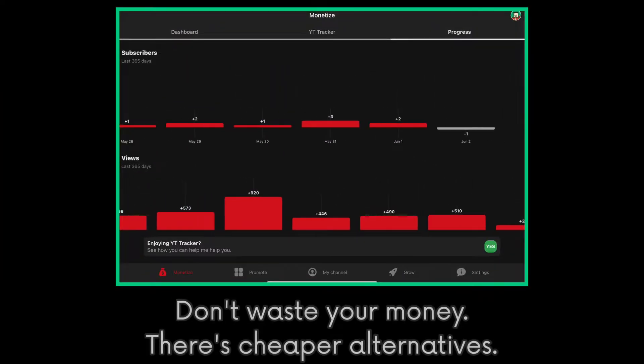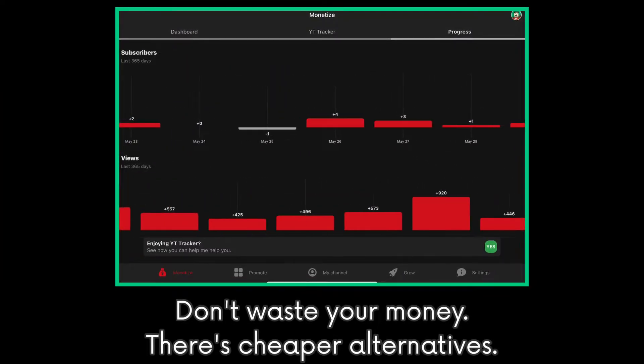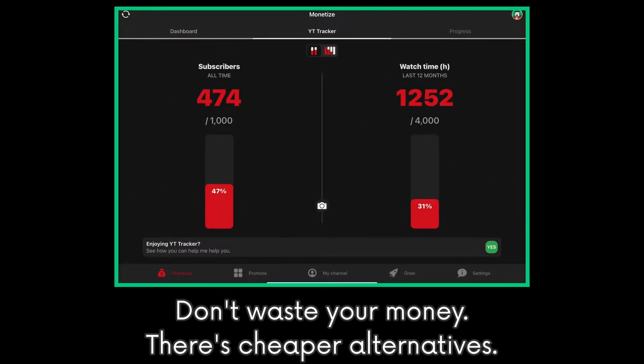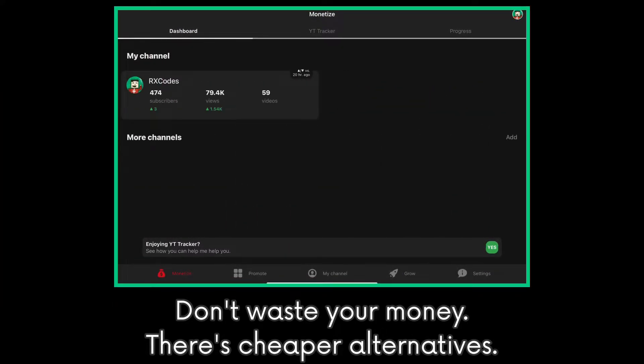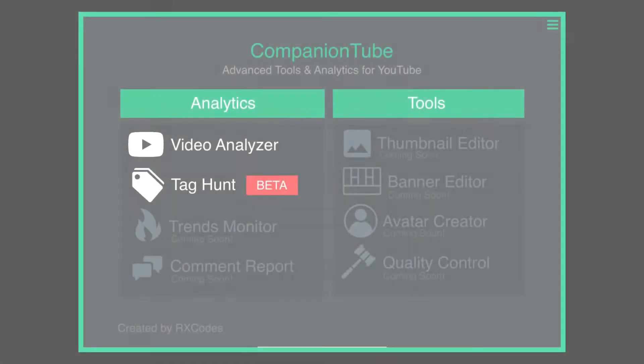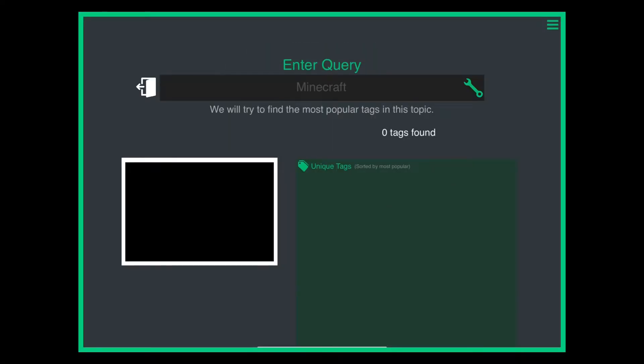Well, I don't recommend this app if you just want to grow your YouTube channel. There's definitely better and cheaper alternatives like this.